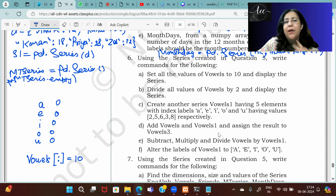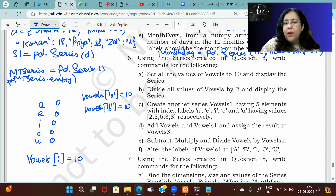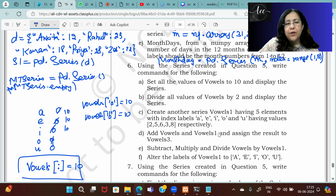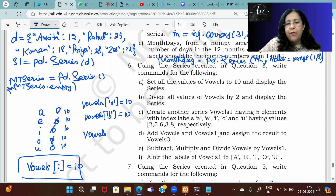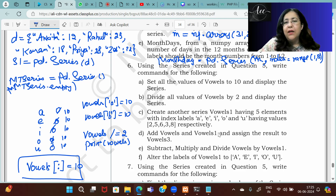Then divide all the values of vowels by 2 and display the series. Simply write vowels /= 2, then print(vowels). This means first divide vowels by 2, then store the result back into vowels. Operations can be performed directly on series.